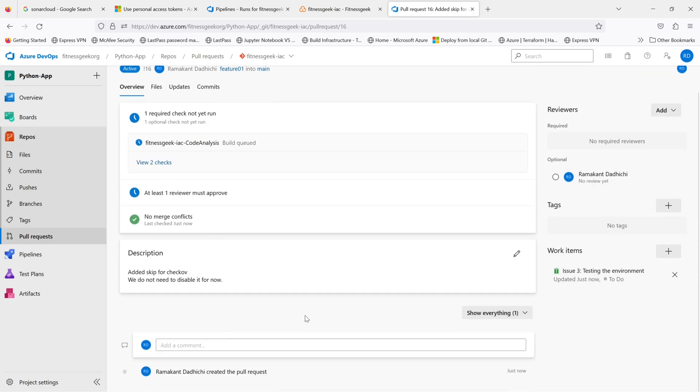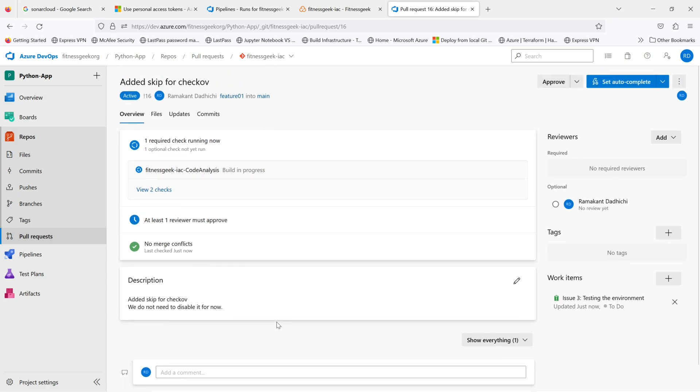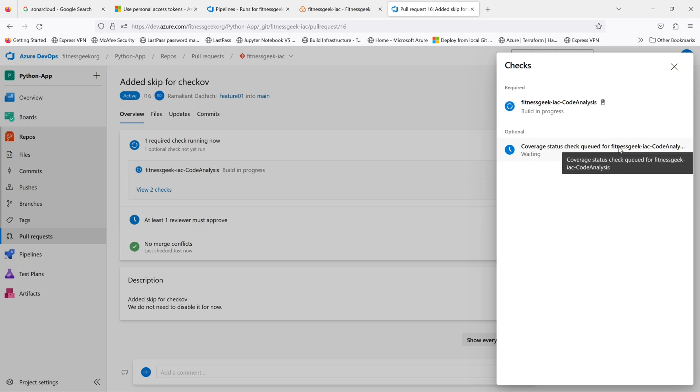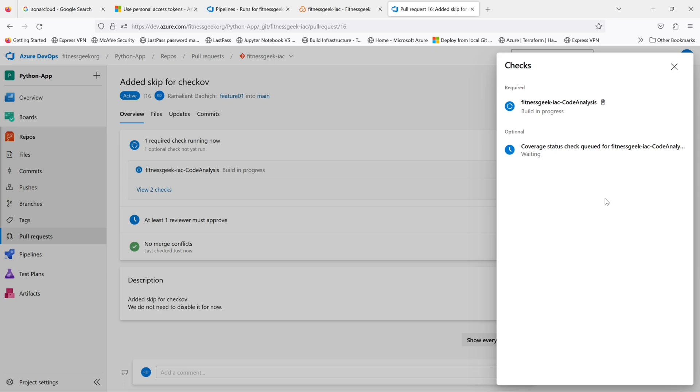You can see on my right side the work item is linked, you can see the description, and the checks that are happening behind the scenes. So I've got a SonarCloud code analysis build pipeline that has been configured in my branch policies. So if this build completes successfully, there are quality gates in my SonarCloud.